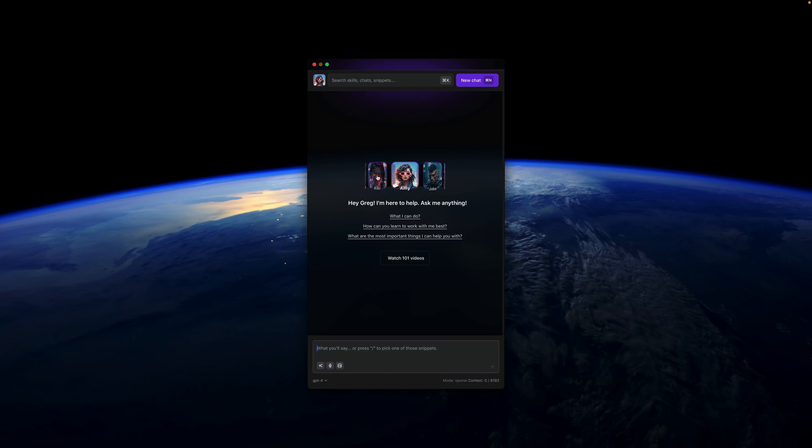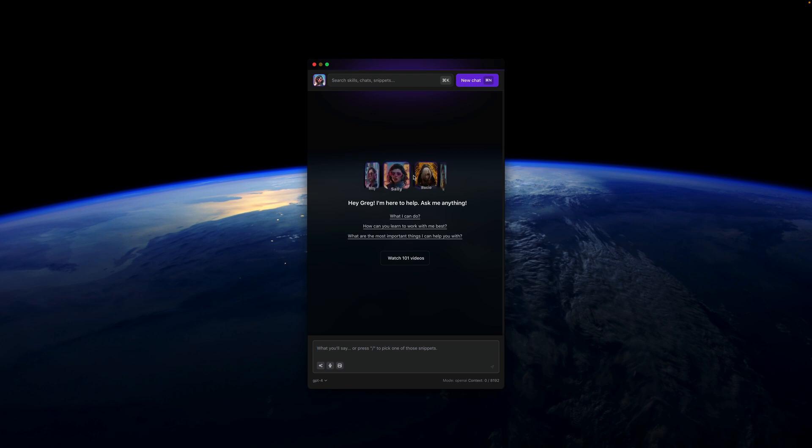I have a small surprise for you. What if I told you that most of the code for Alice, including this beautiful slider, was made by Alice herself? That's true.